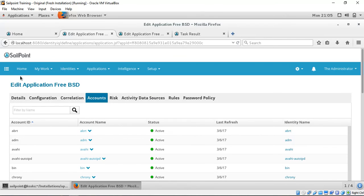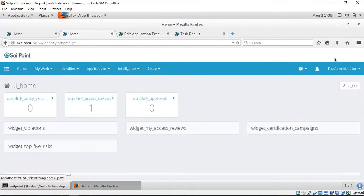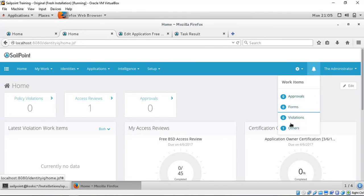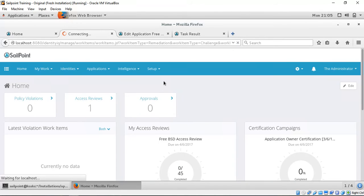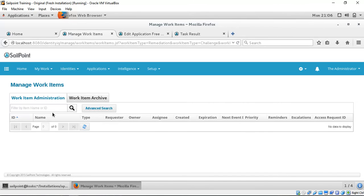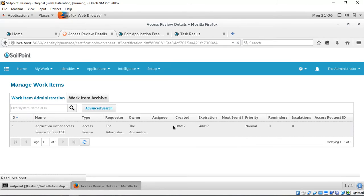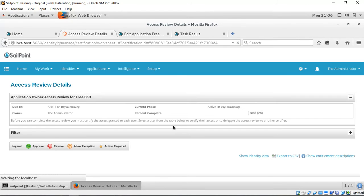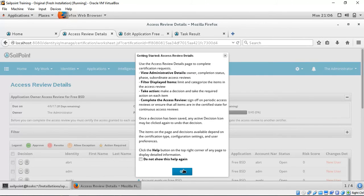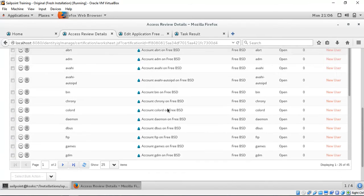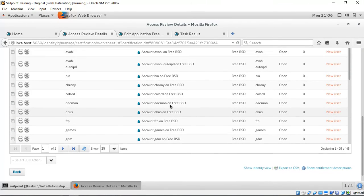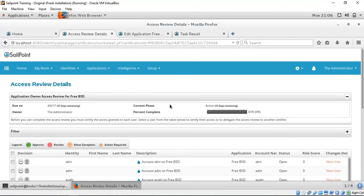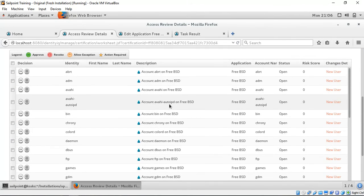As part of this demo, we have kicked off a certification. Here is the certification we are speaking about. This is an application owner certification, which means the application owner will be certifying various identities of the Unix as well as the entitlements depending upon the configuration.